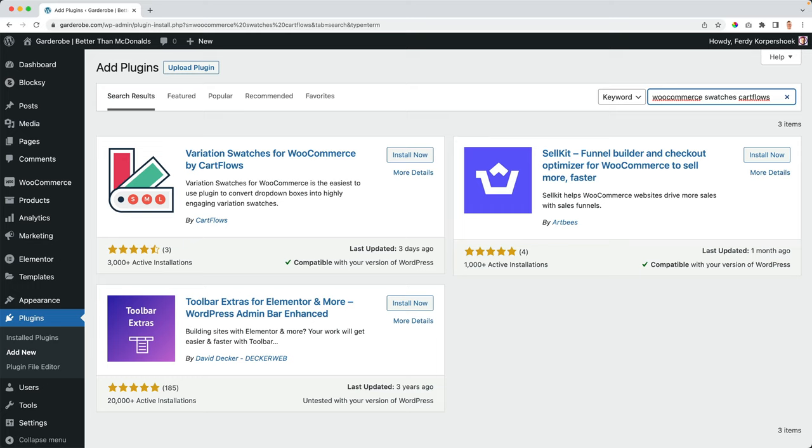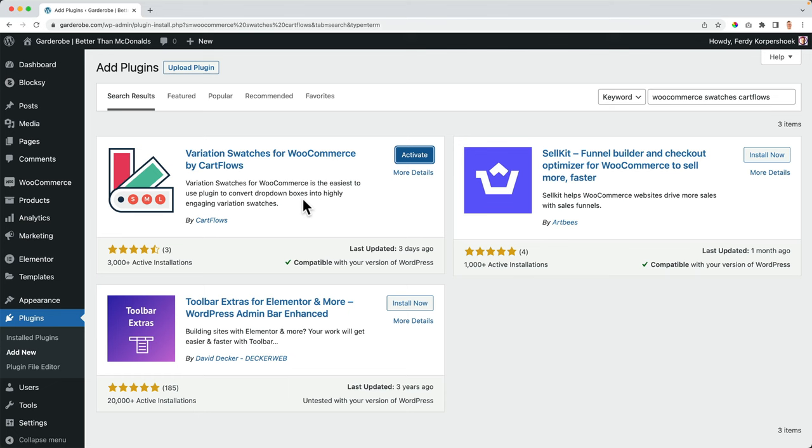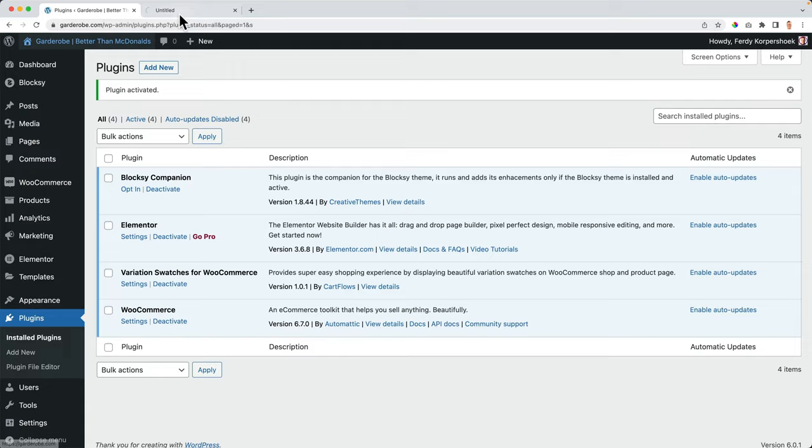And there it is. I click on install now. And the great thing is this free version has functionalities that cost money in similar plugins. So this is by far the best free WooCommerce swatches plugin. I activate it.